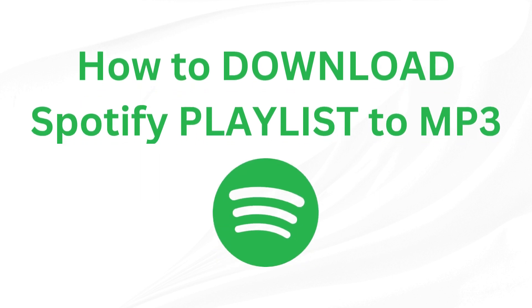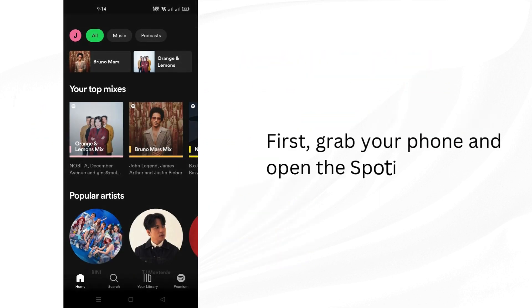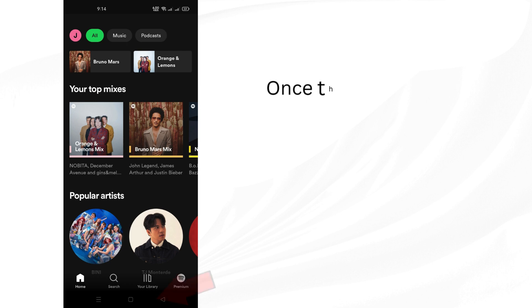How to Download Spotify Playlists to MP3. First, grab your phone and open the Spotify app.